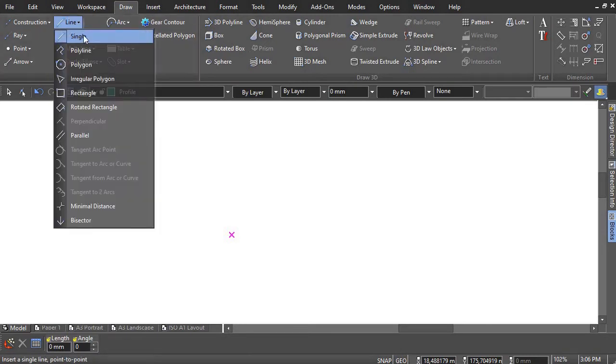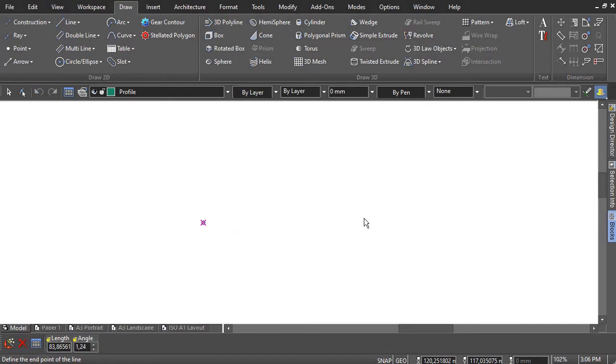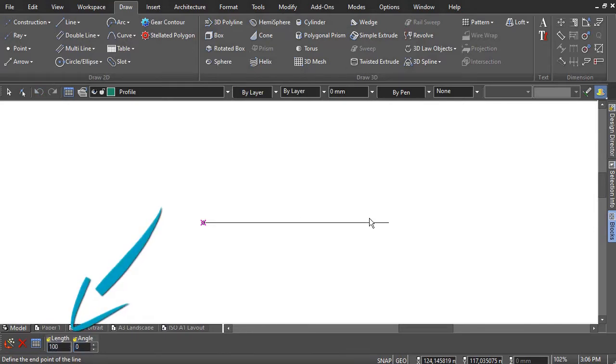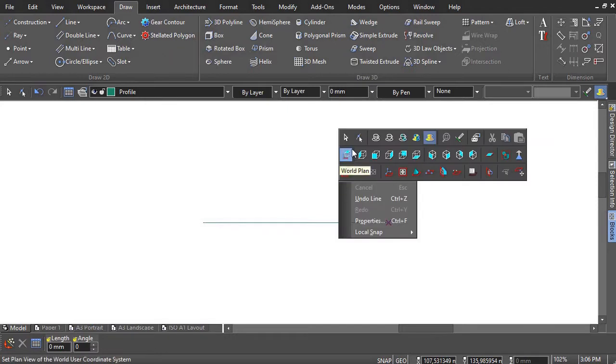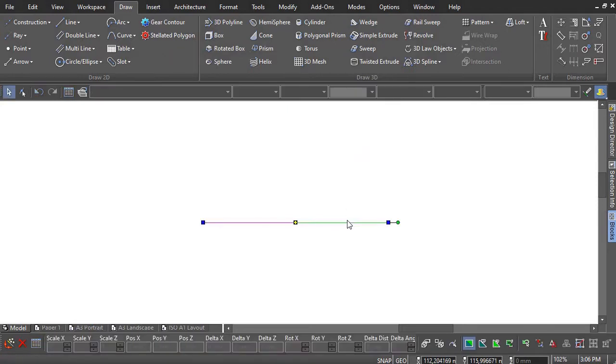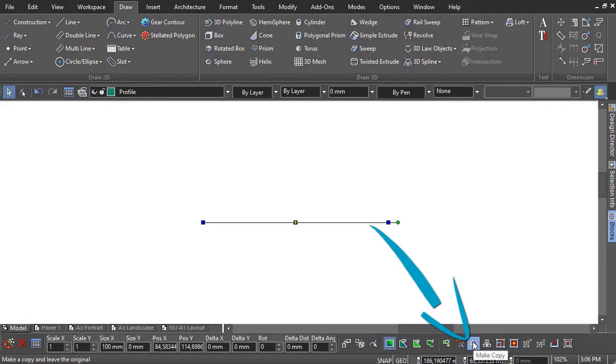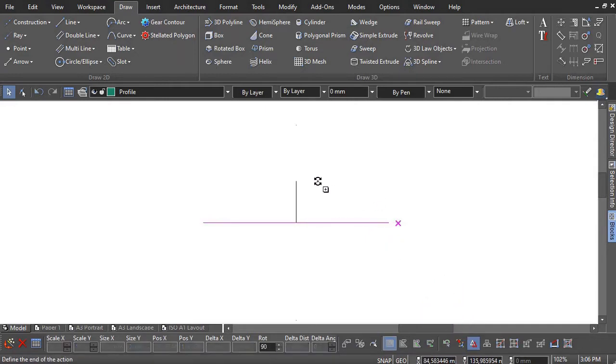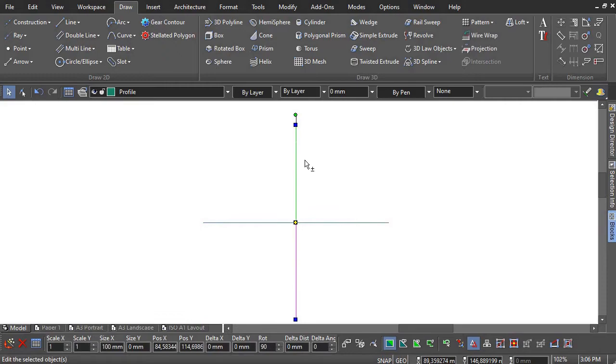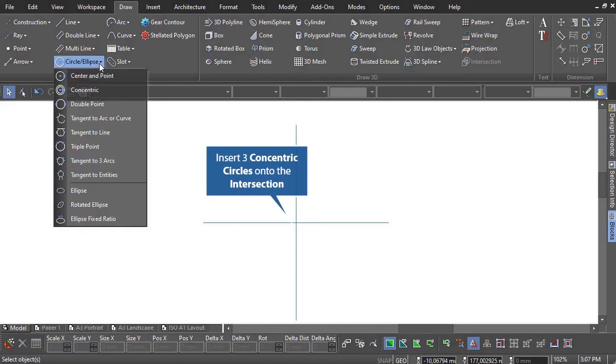Produce two straight intersecting lines to represent centerlines. Insert three concentric circles onto the intersection to the following sizes.